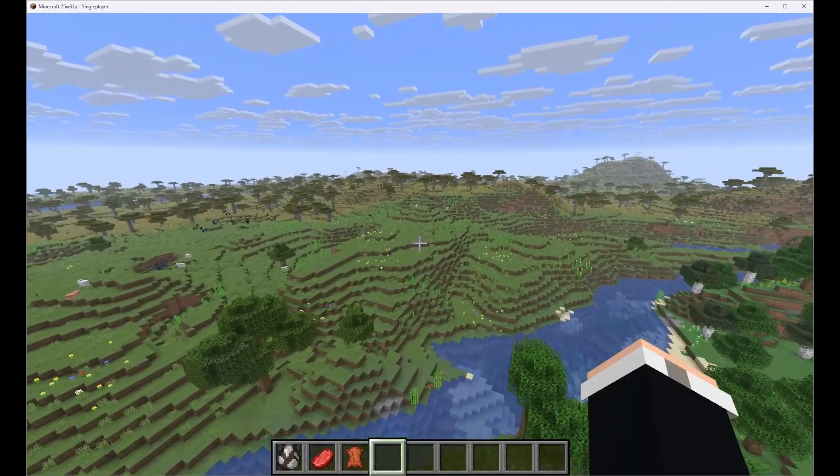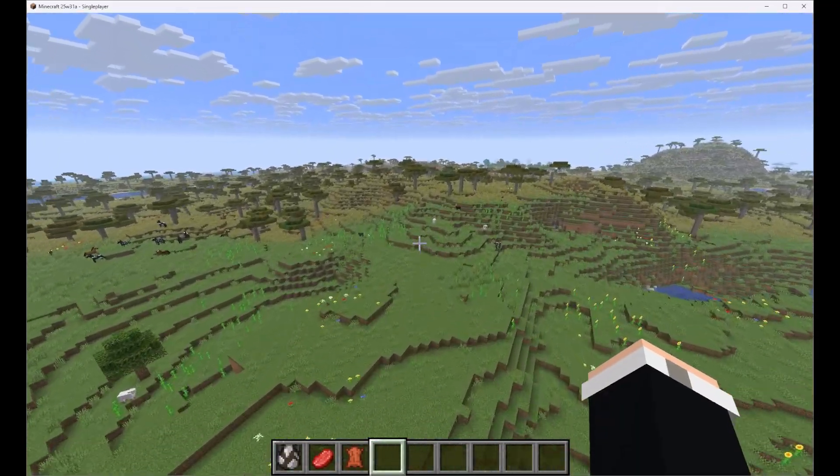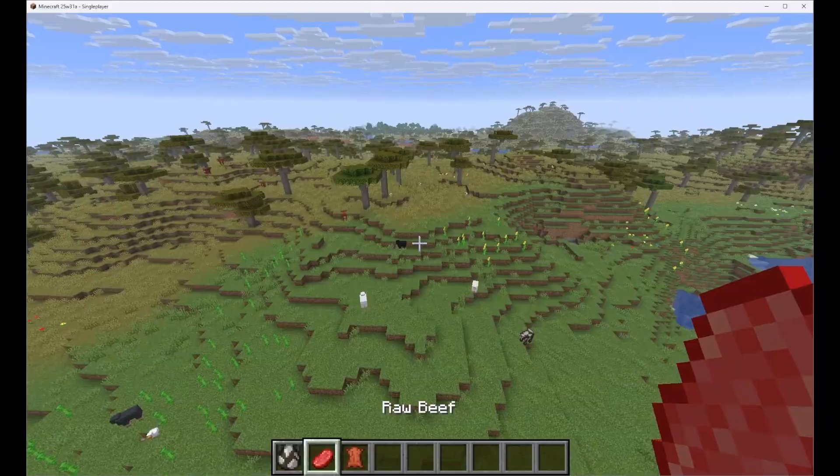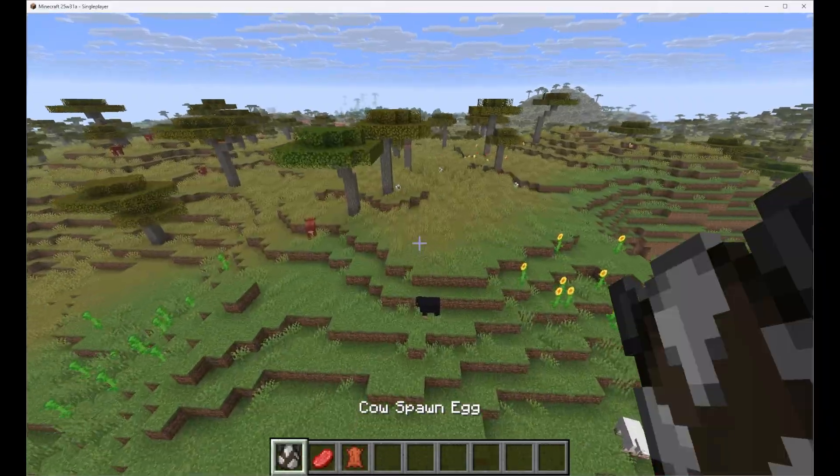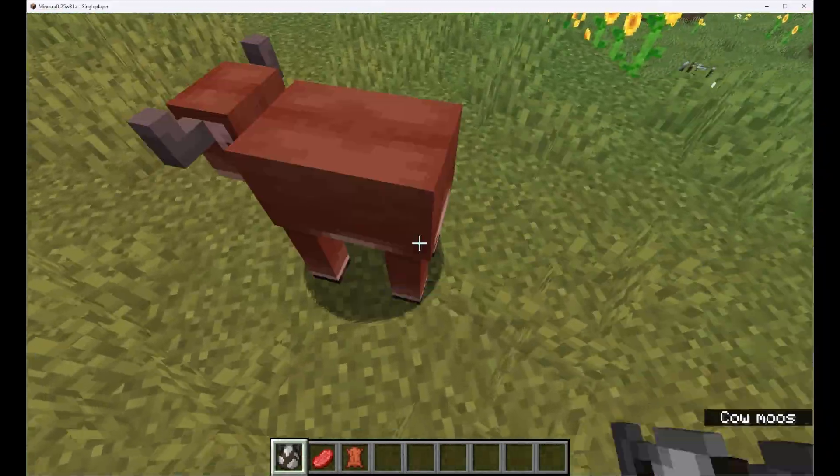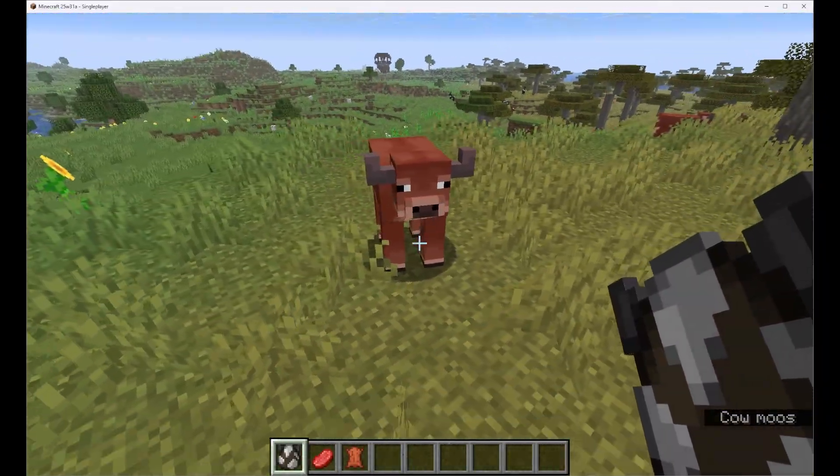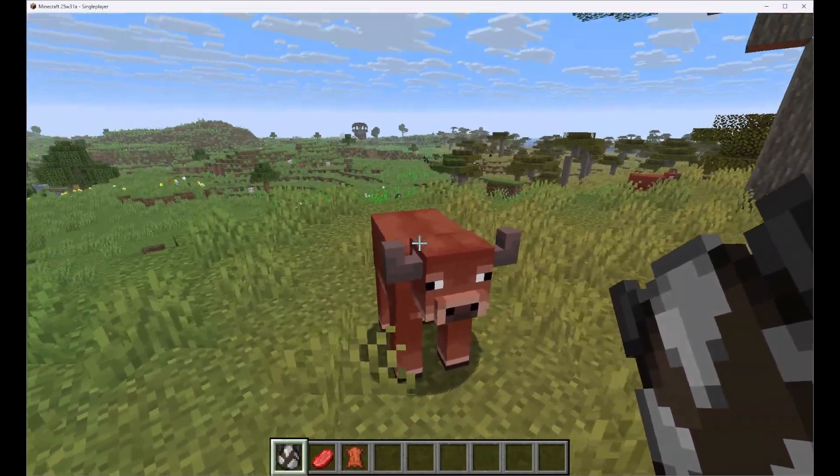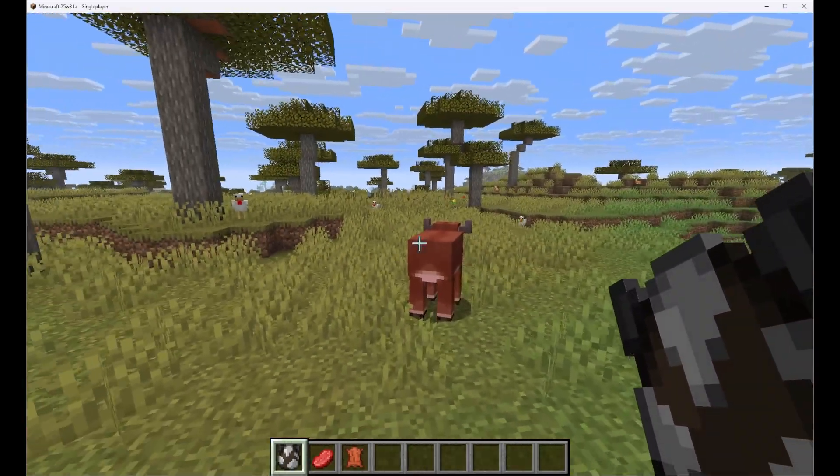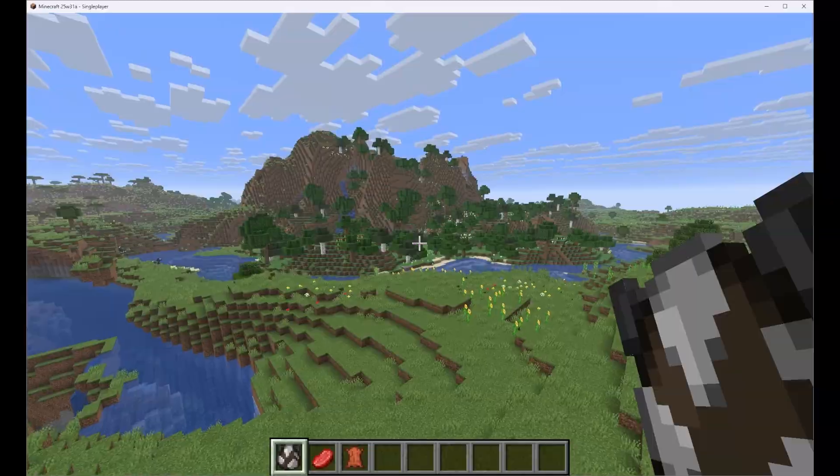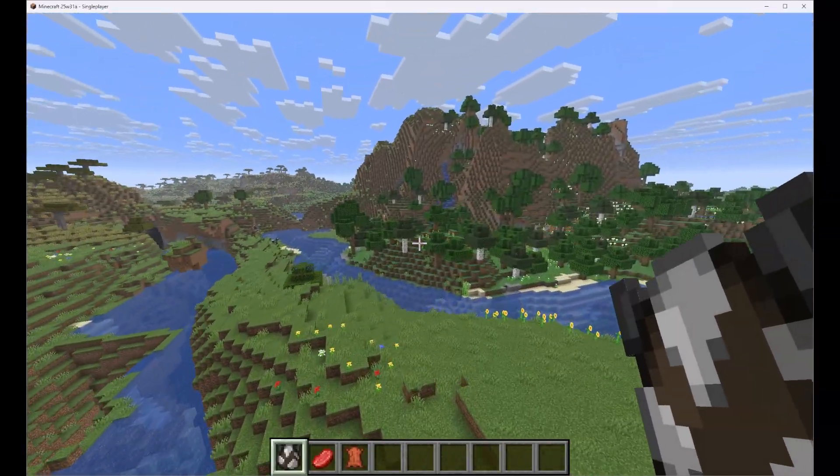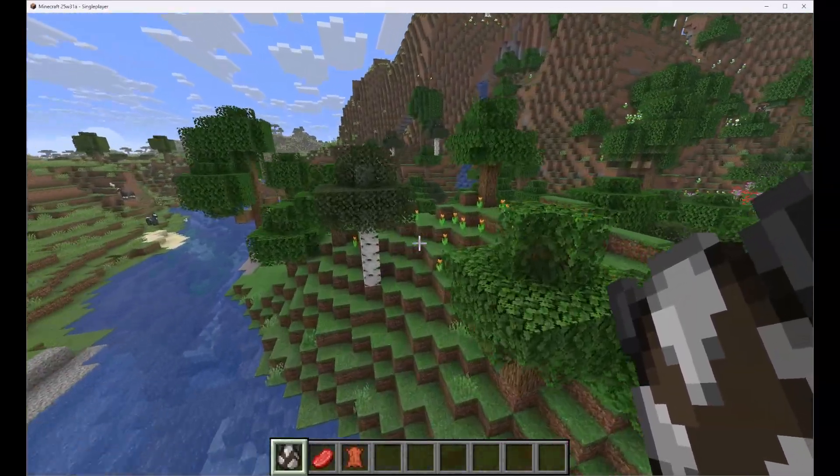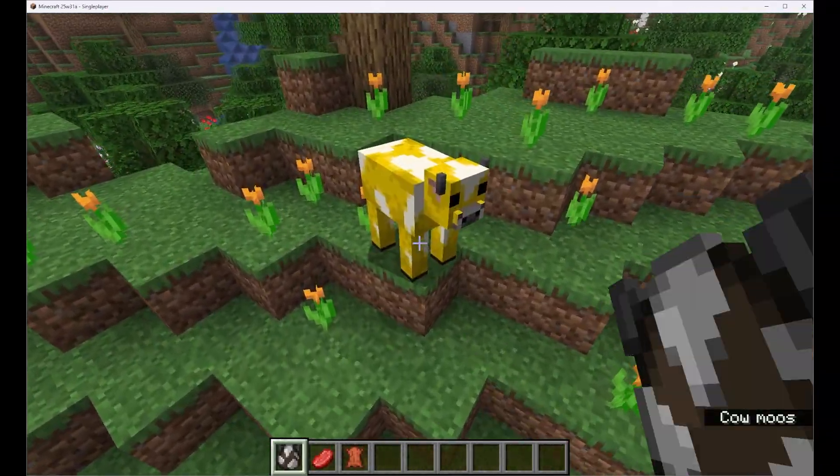Now for one last check let's fly all the way back over to our acacia biome and we'll see in the warm biome that when we spawn a cow it spawns the warm cow again. So this vanilla feature is still working. All we've done is added a new moobloom variant that spawns in flower forests.